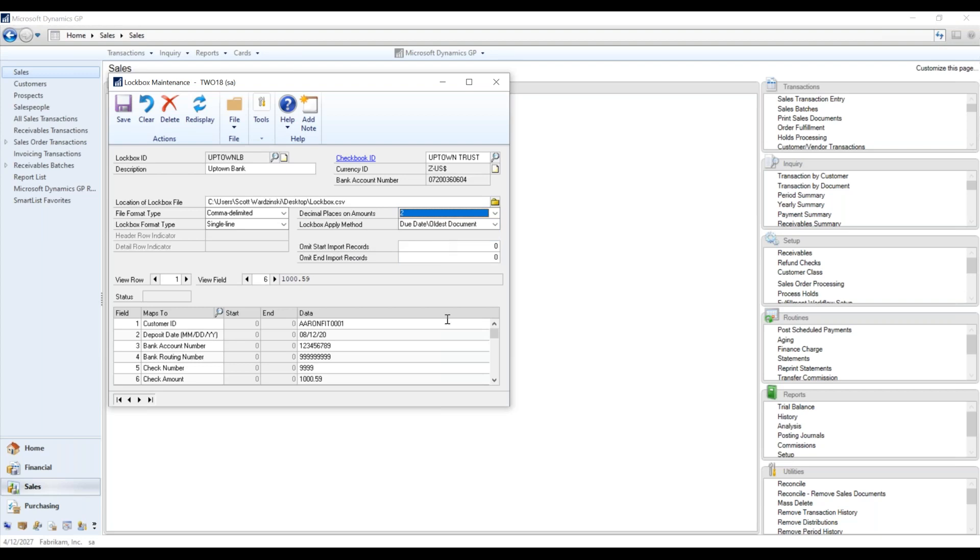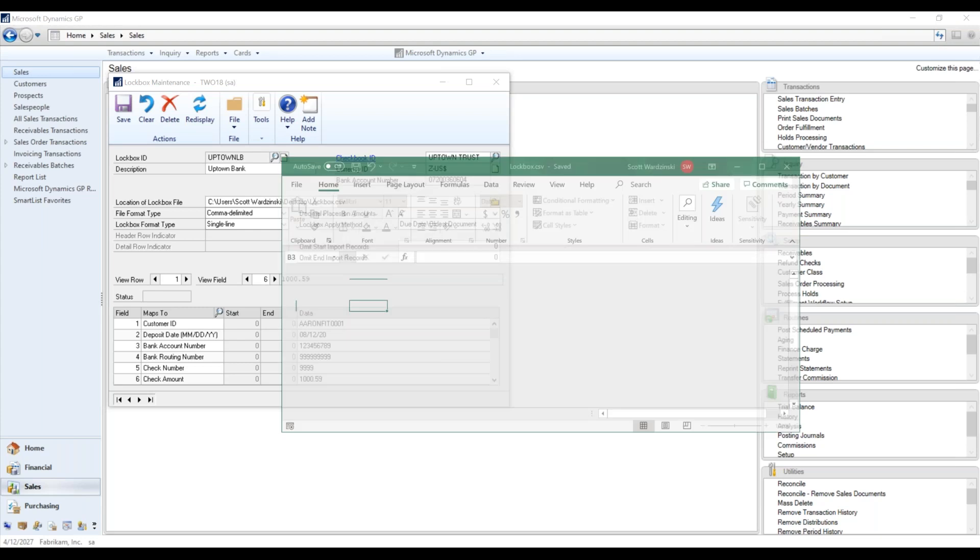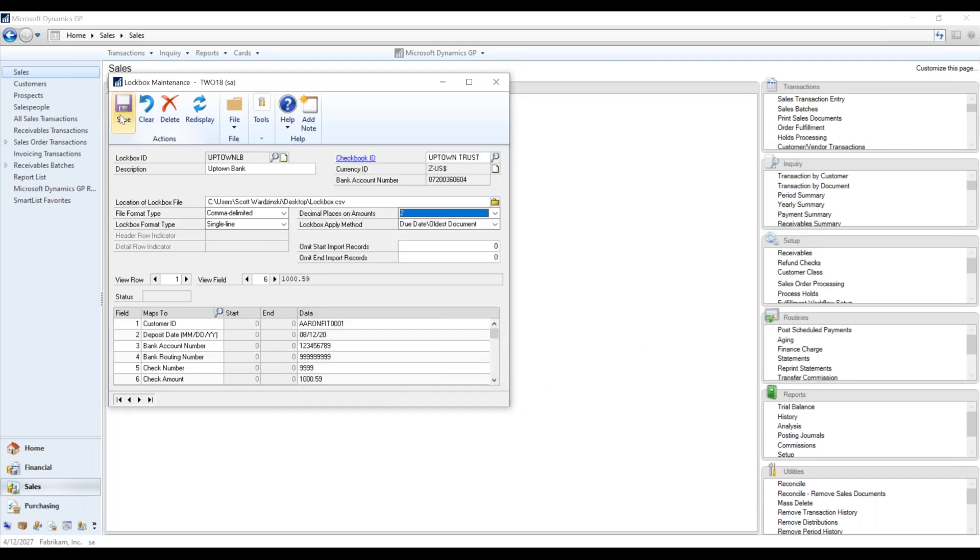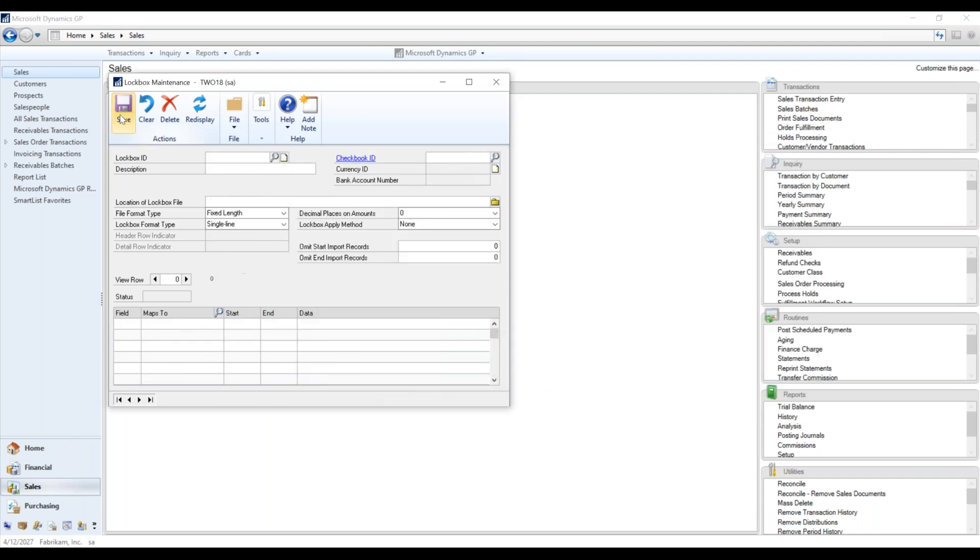But mine, like I said, is just a very simple data dump here that I've generated. So we're just going to go ahead and save this.